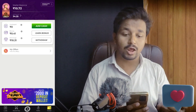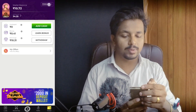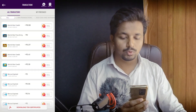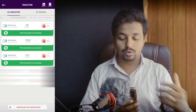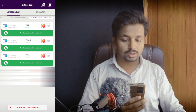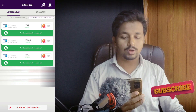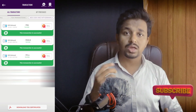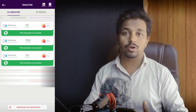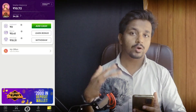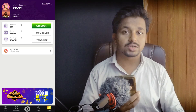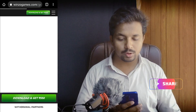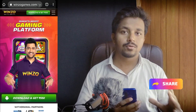You can click on the withdrawal history and click on transactions and support. You can click on the withdrawal details and click on add cash and withdrawal. You can click on the link in the description box.